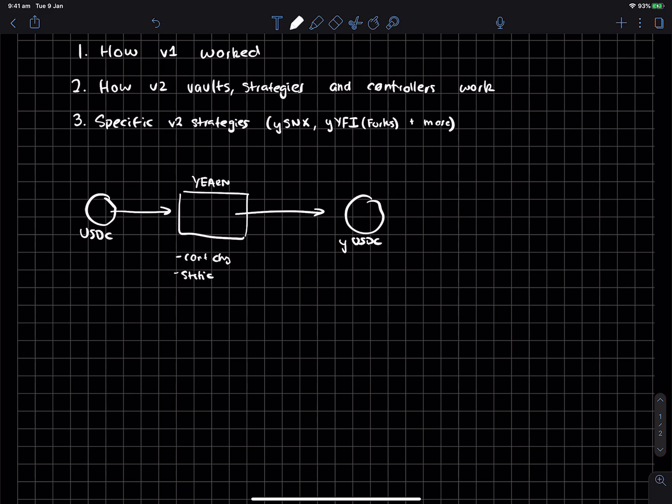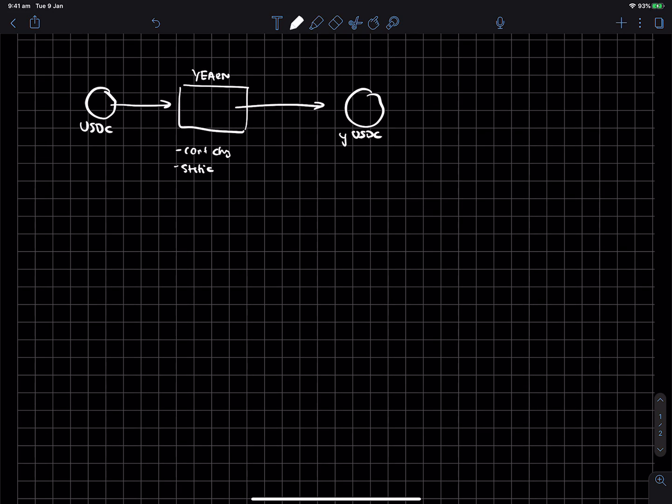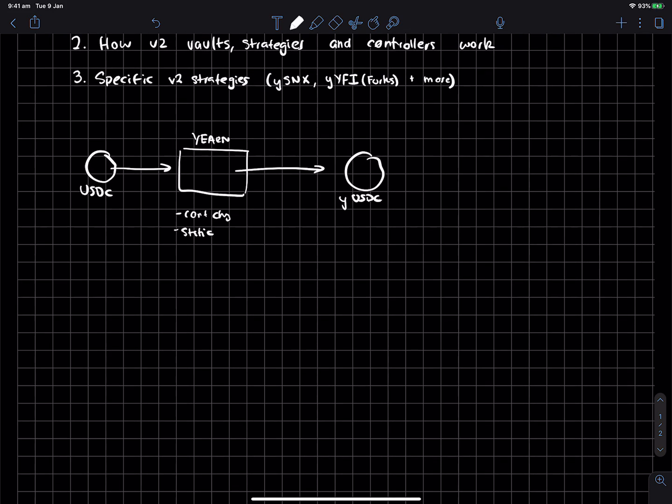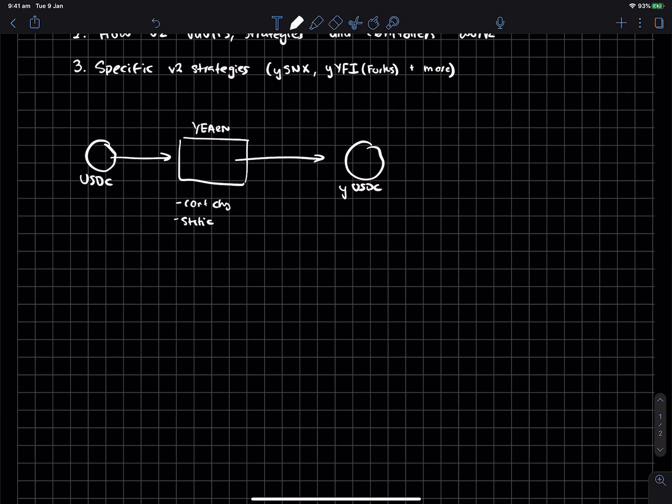So what Andre came up with in v2 was kind of decoupling a lot of these things. And the way that it kind of works now is you've got a few components, right? So you've got vaults, strategies, and controllers.